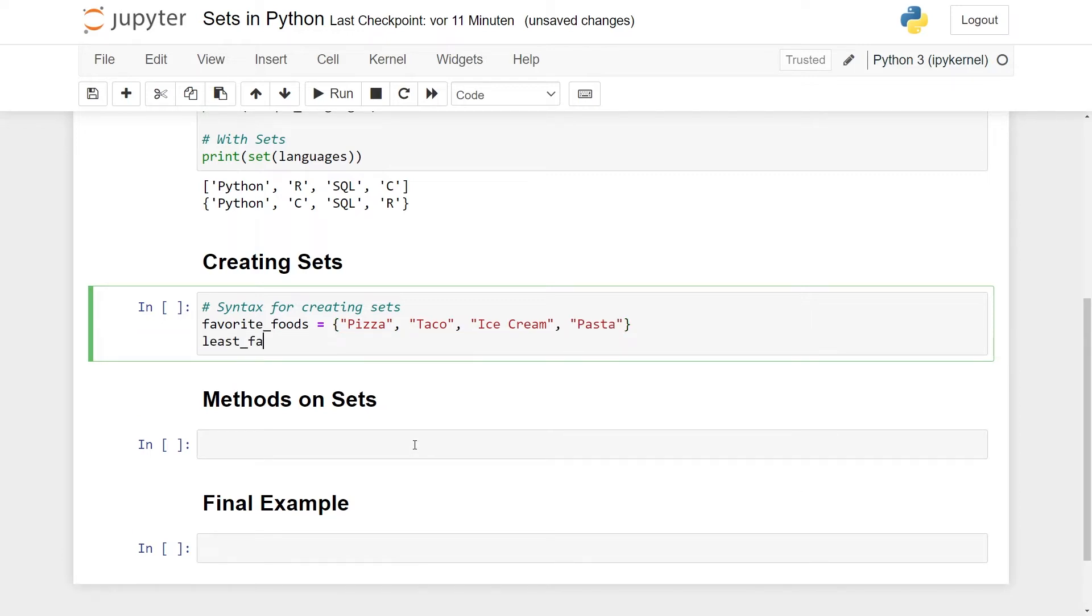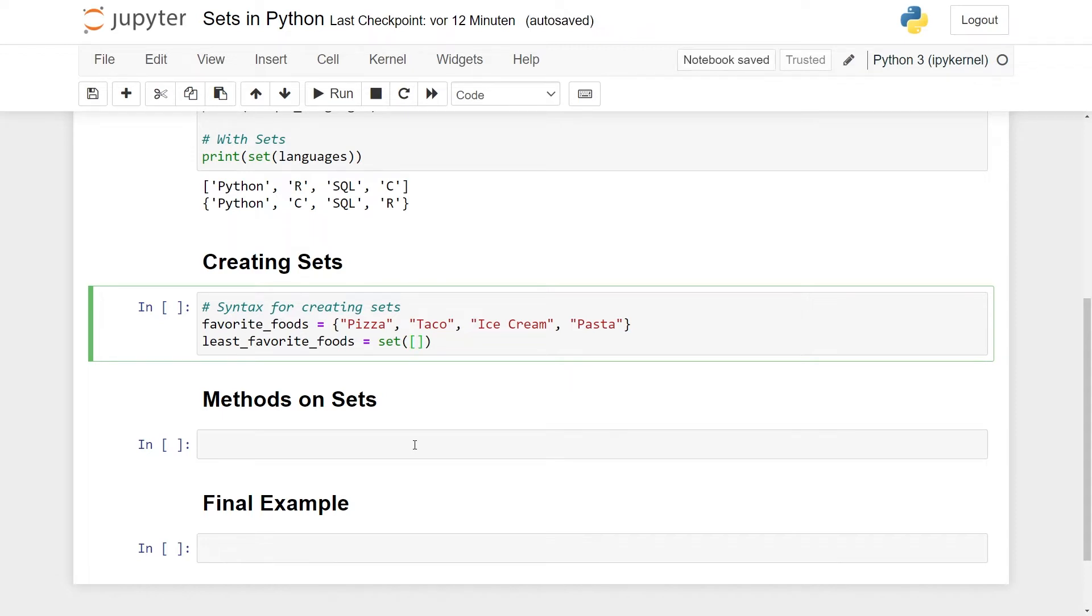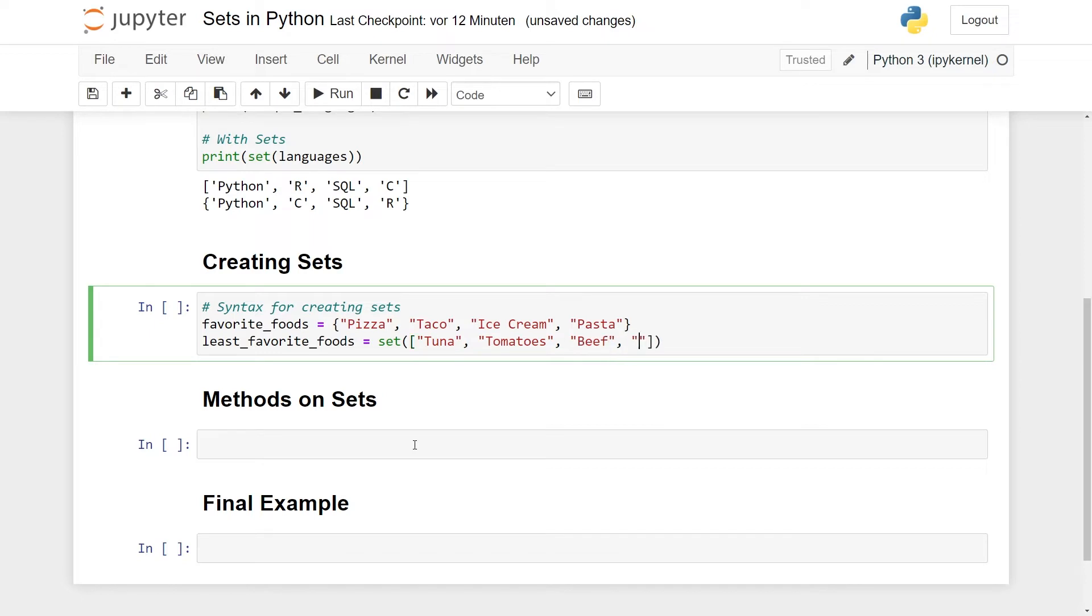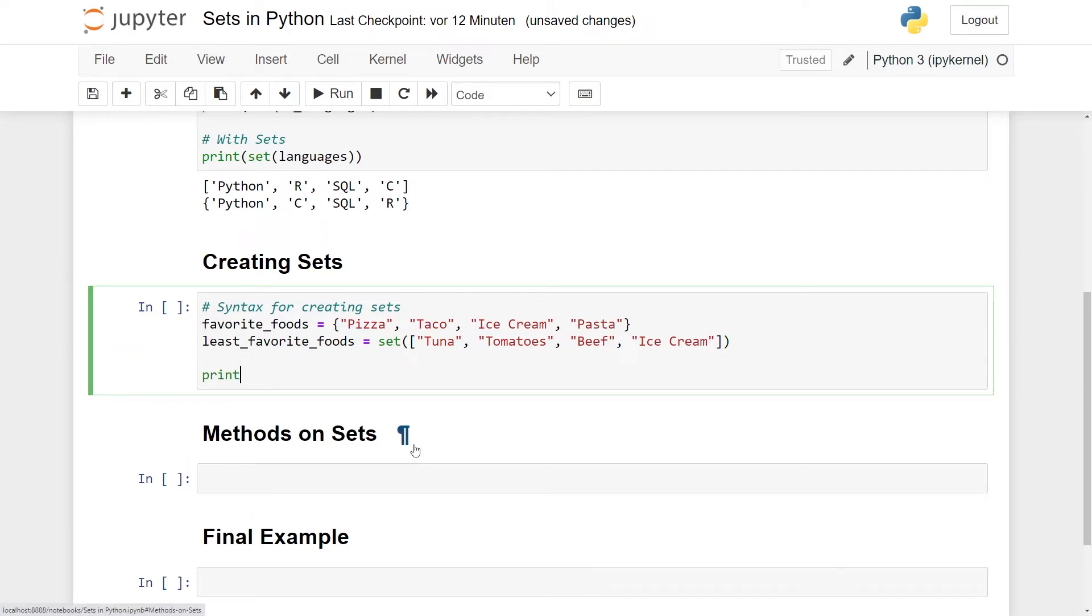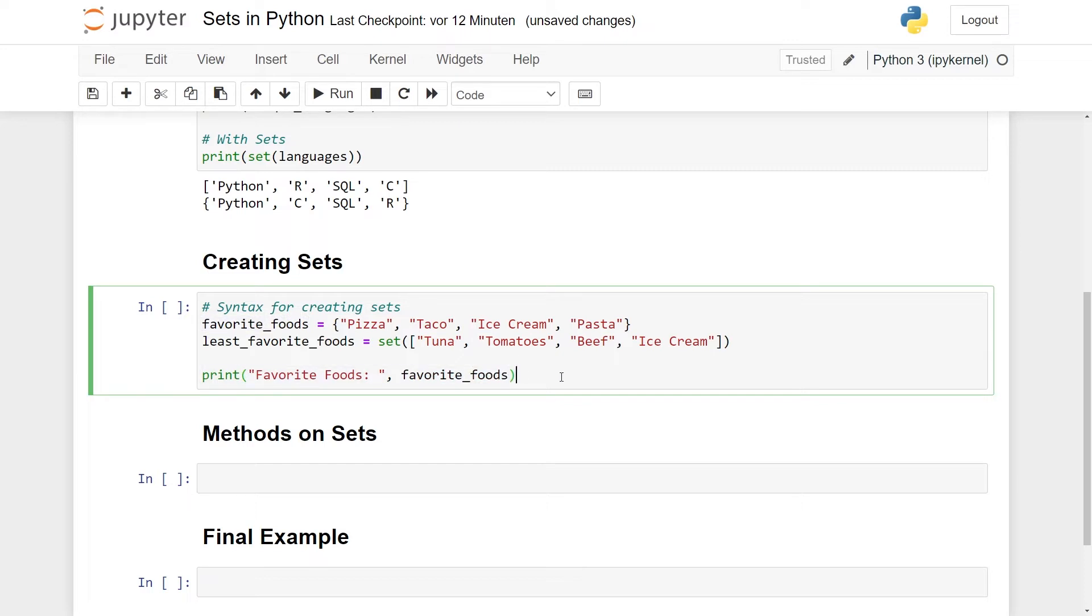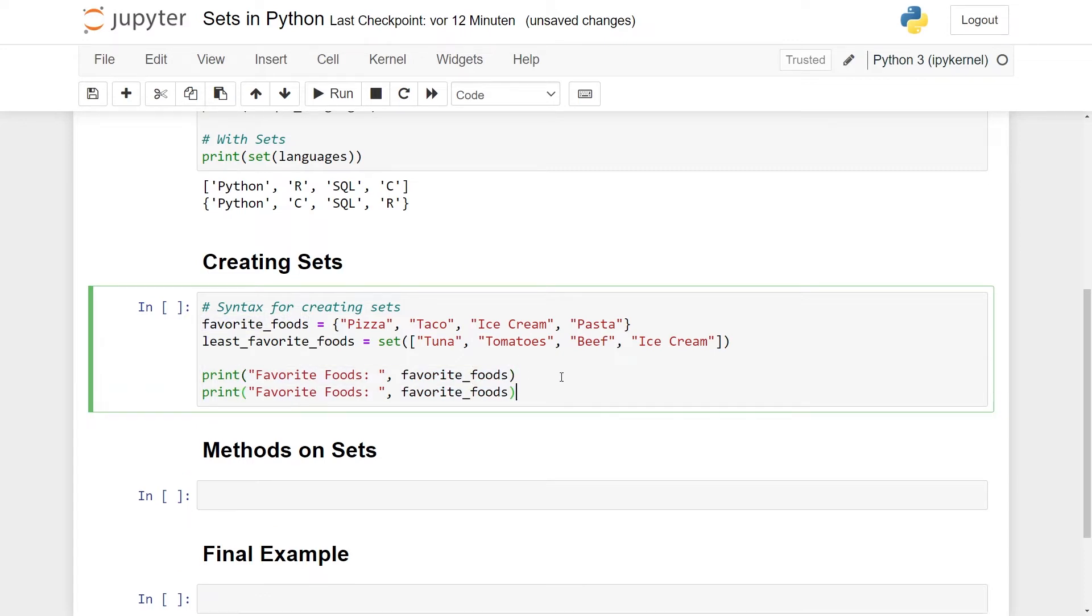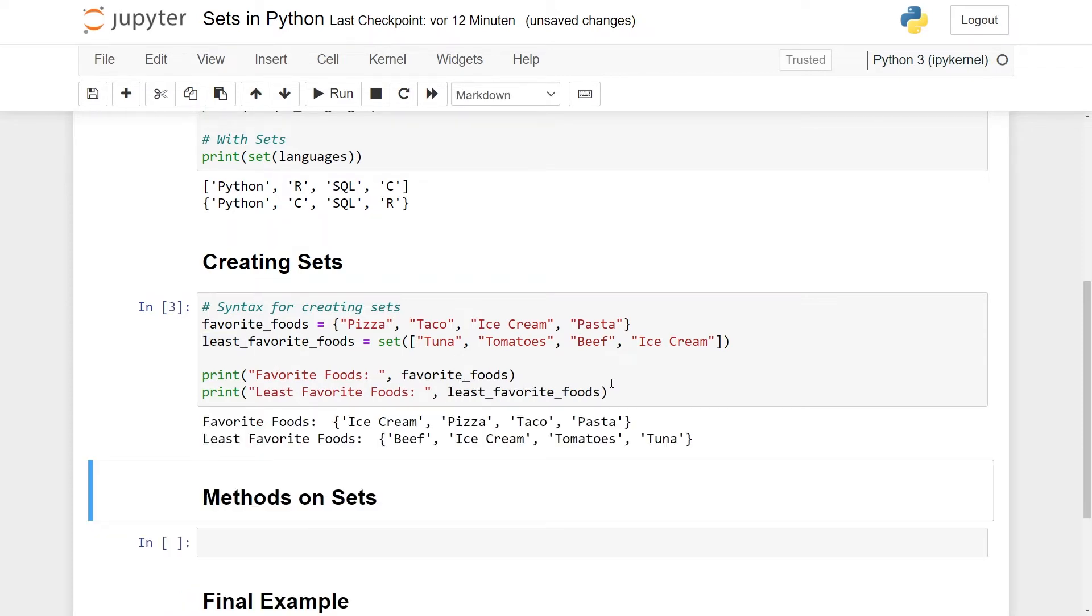Then we also have our least favorite foods. The other way of doing this is, as you saw previously, to use the set constructor. And in the set constructor, you can pass any iterable. So typically a list is fine. So here you can have some least favorite foods. Say some people don't like tuna. Maybe this also comes from some voting. Some people don't like tomatoes, and some people don't like beef, and some people unfortunately don't like ice cream. So here we have our two sets. Let me just print them out to make this a bit prettier.